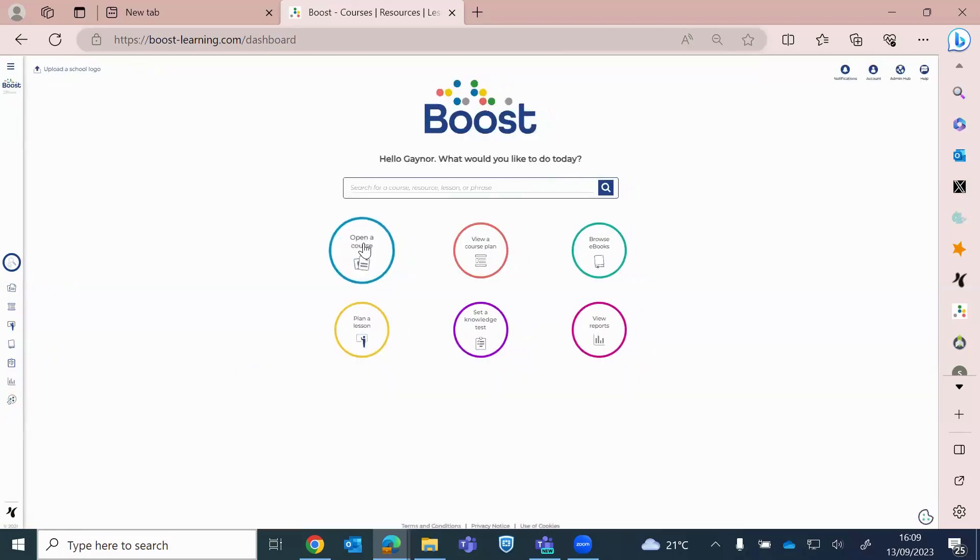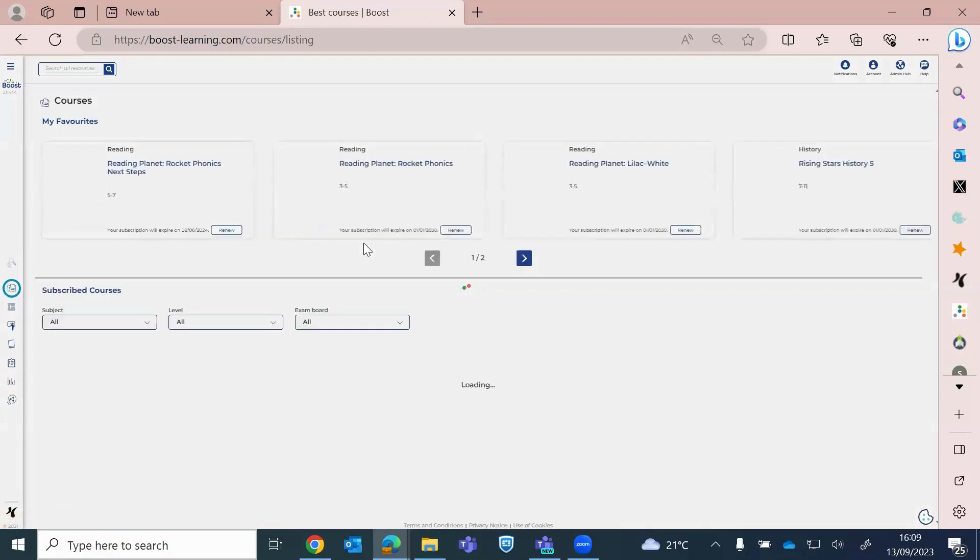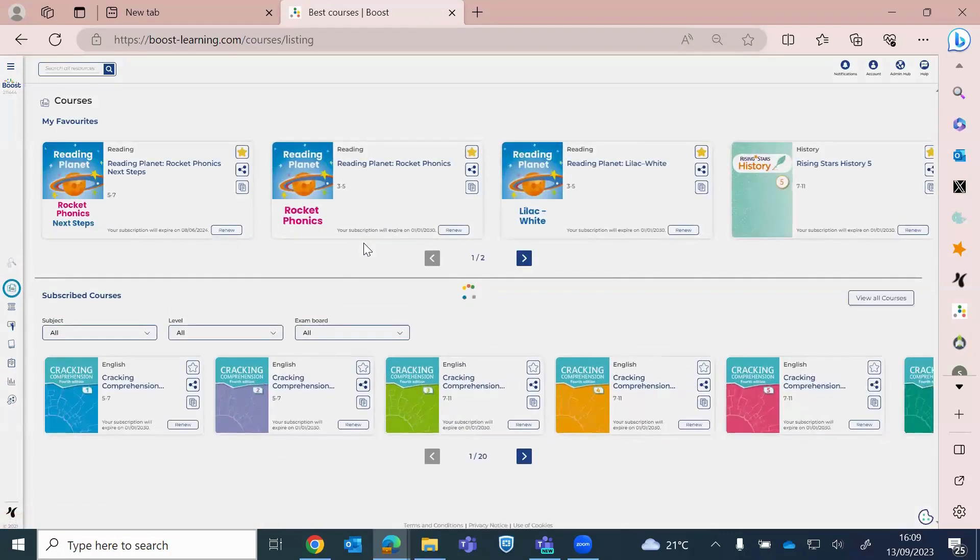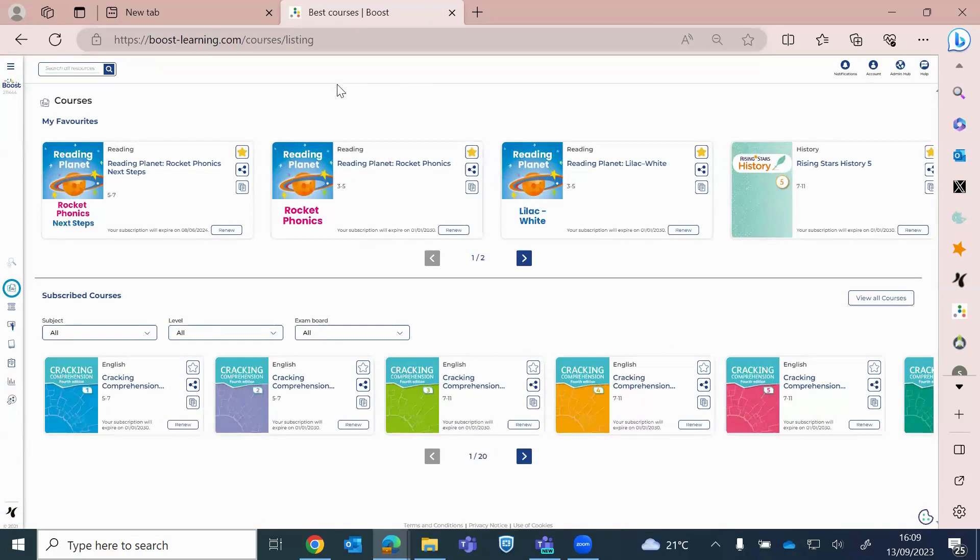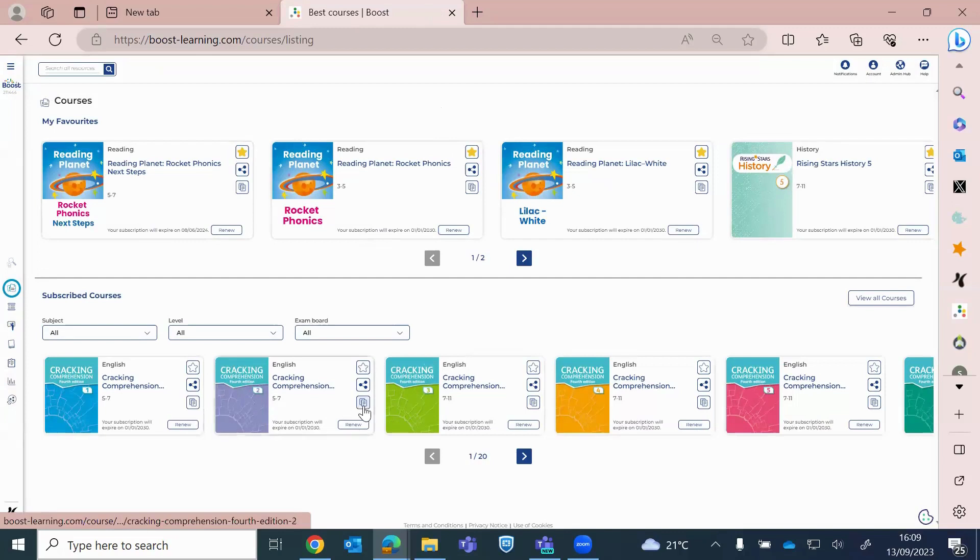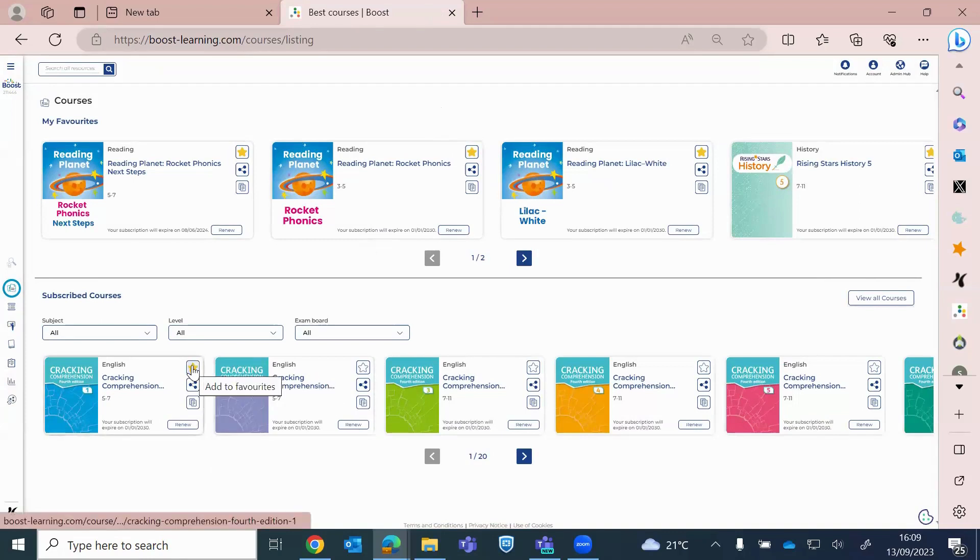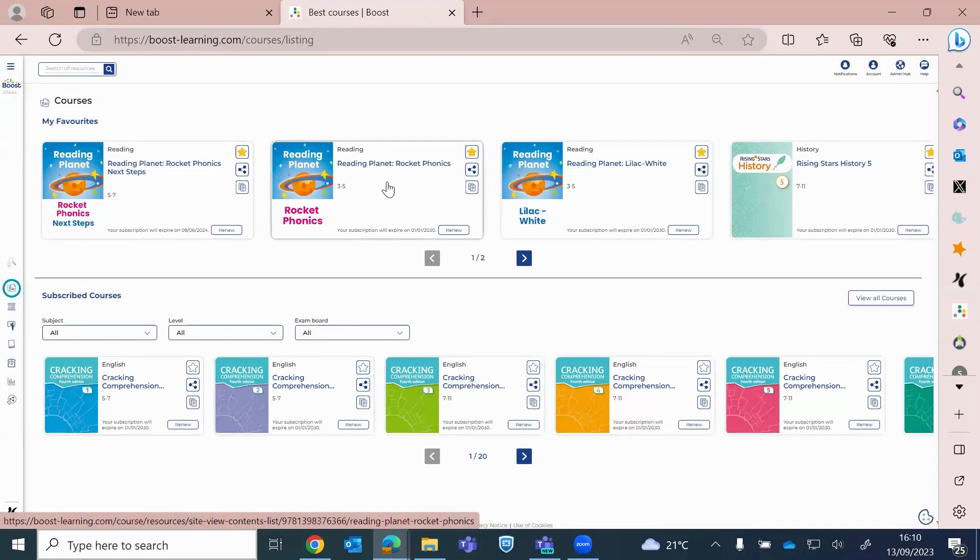So to locate your resources, if you just click on Open a Course. So at the top, it shows your favorite courses. So I've favorited these, which I do from down here. And subscribed courses is everything that my school has purchased, has access to. So to favorite them, you just click the star and it will move it up to the top for you. So every time you log in, it's sitting there, ready to go.